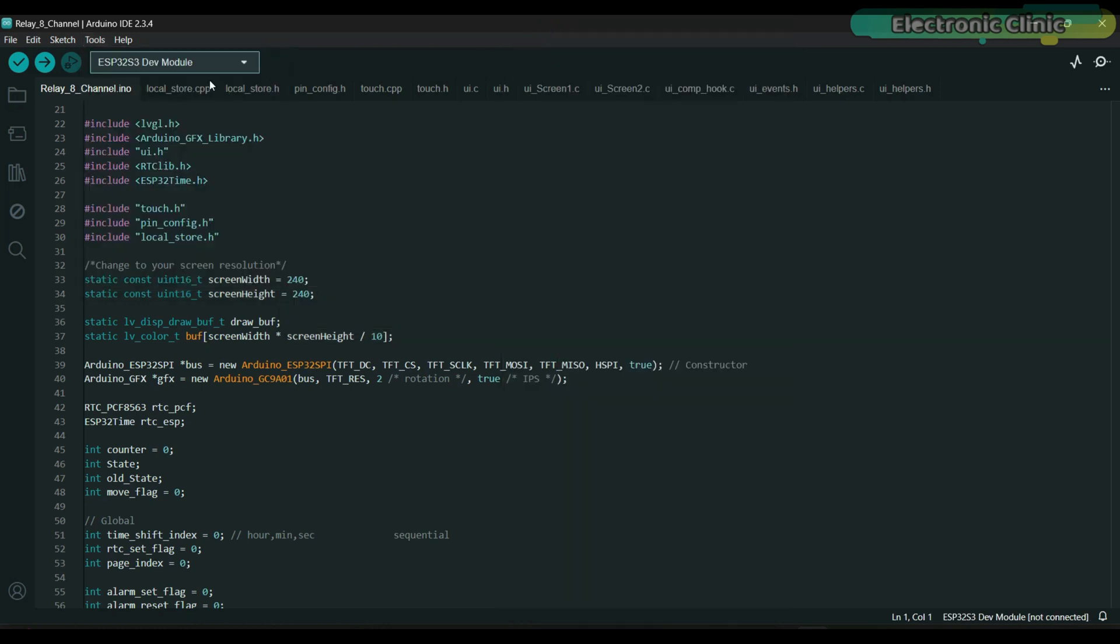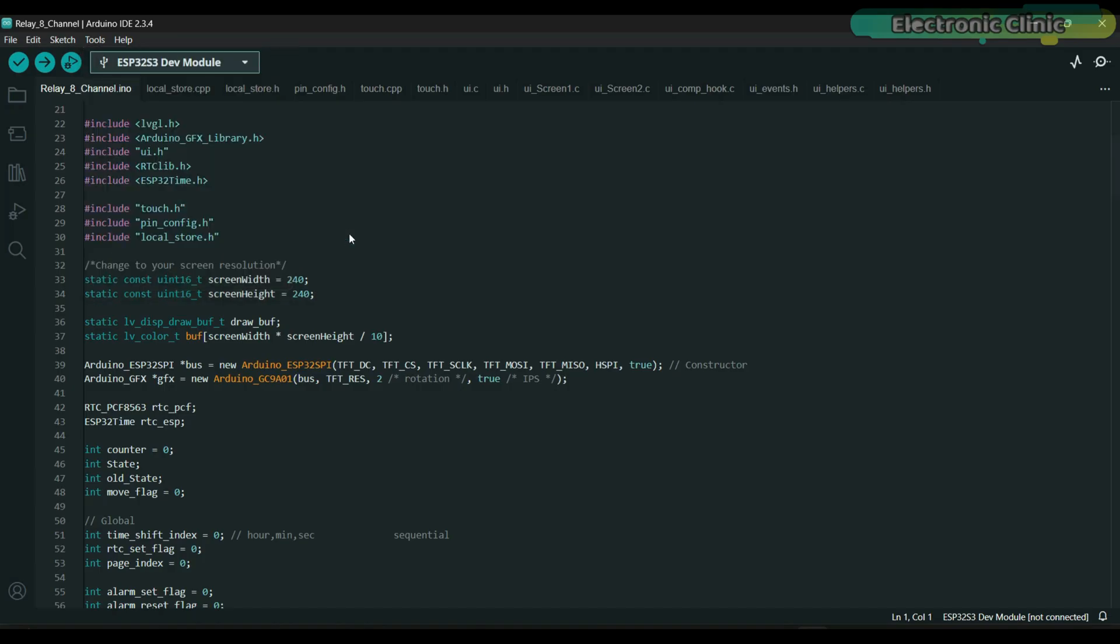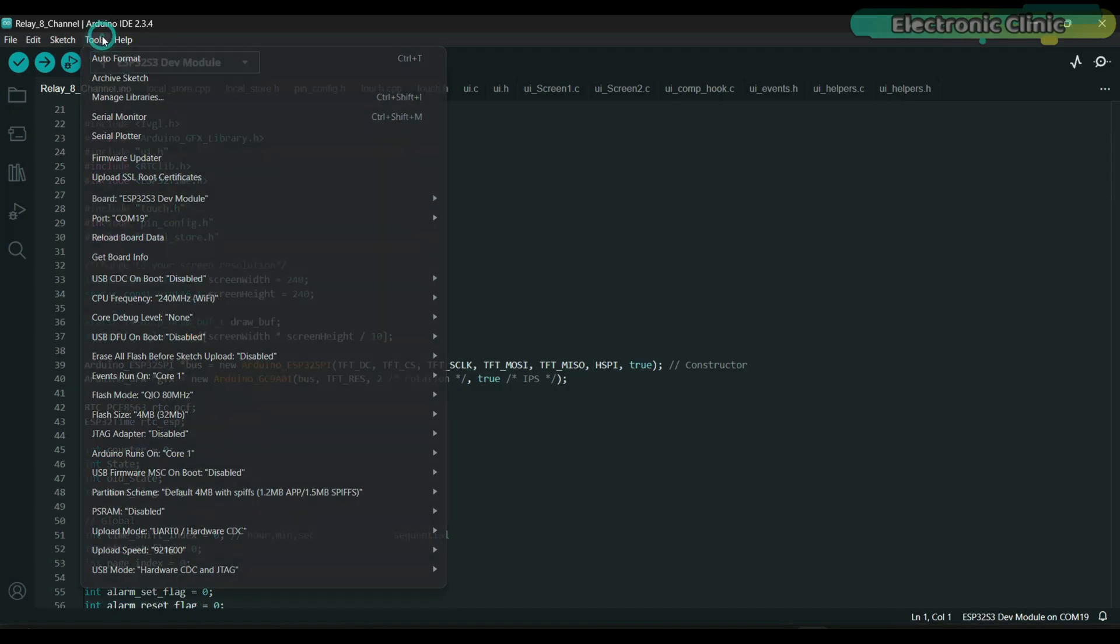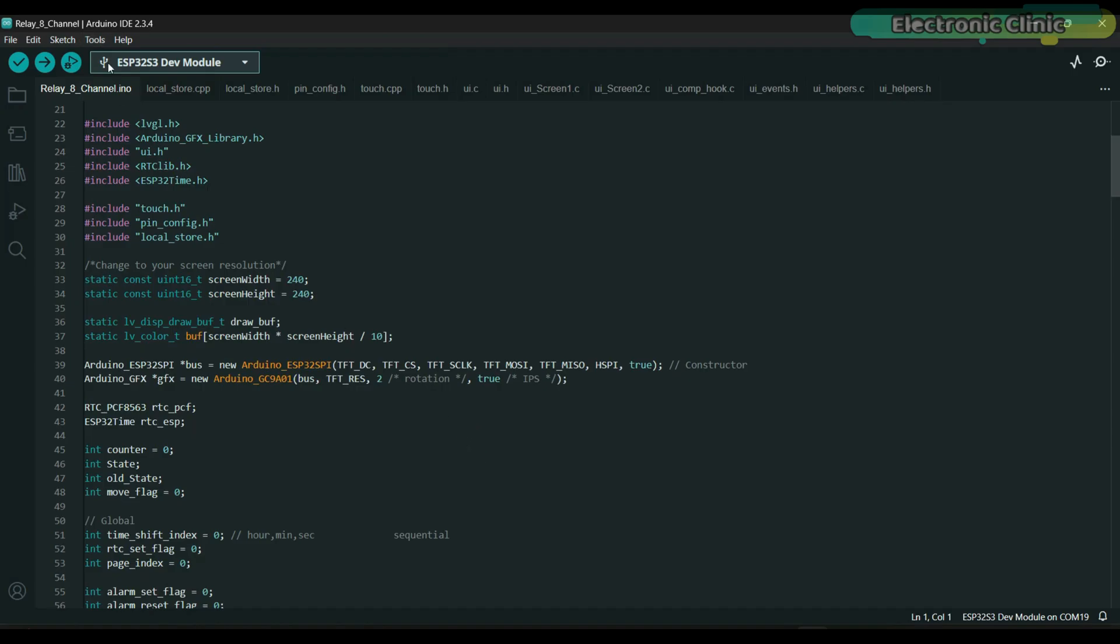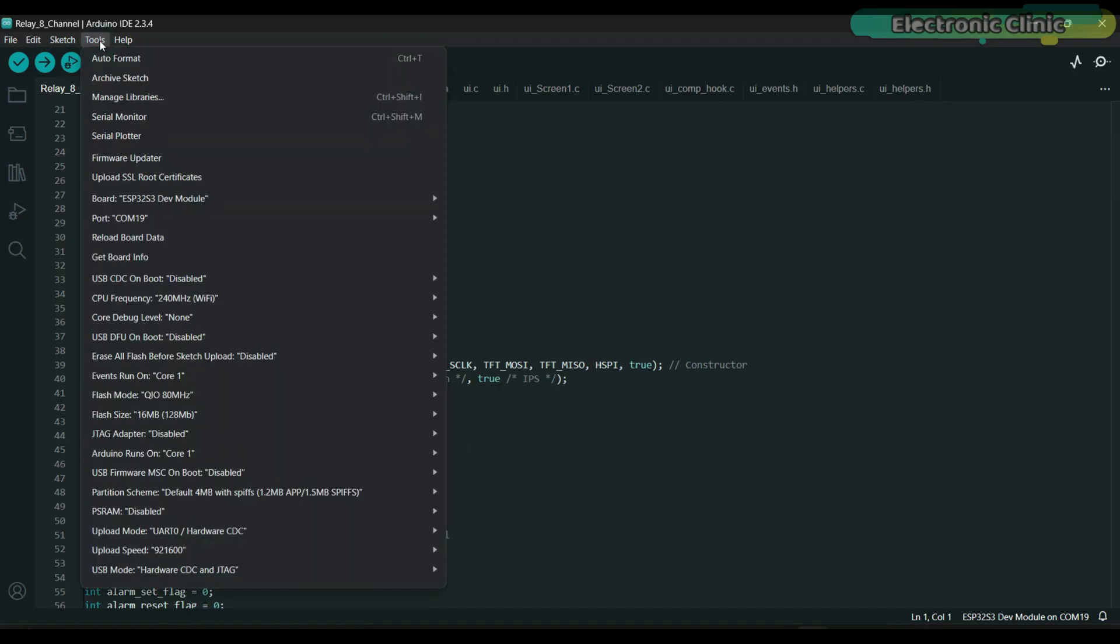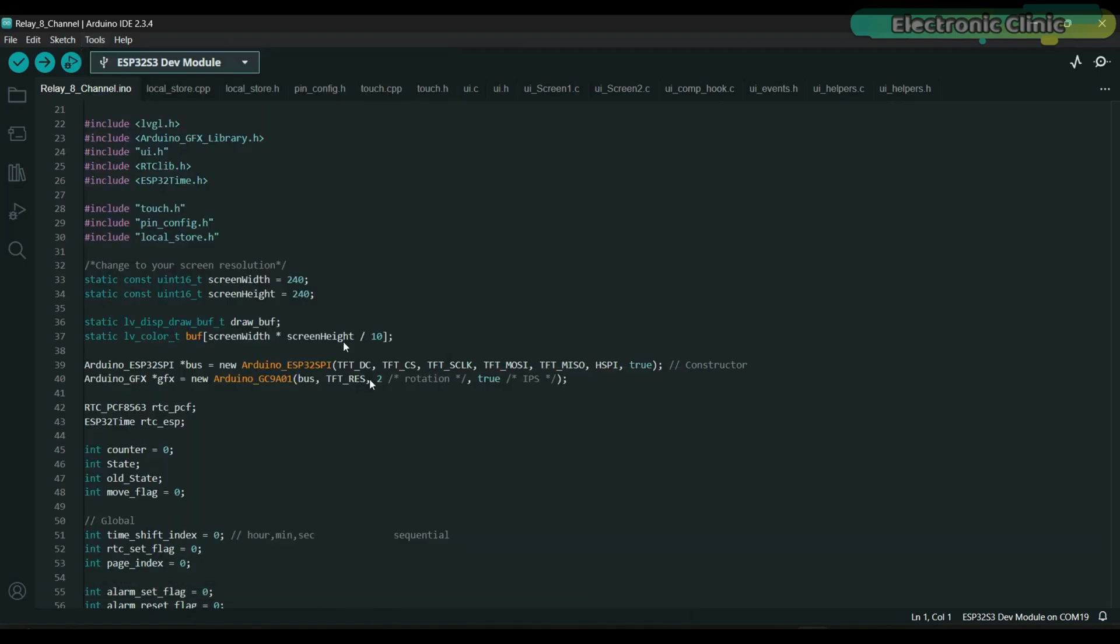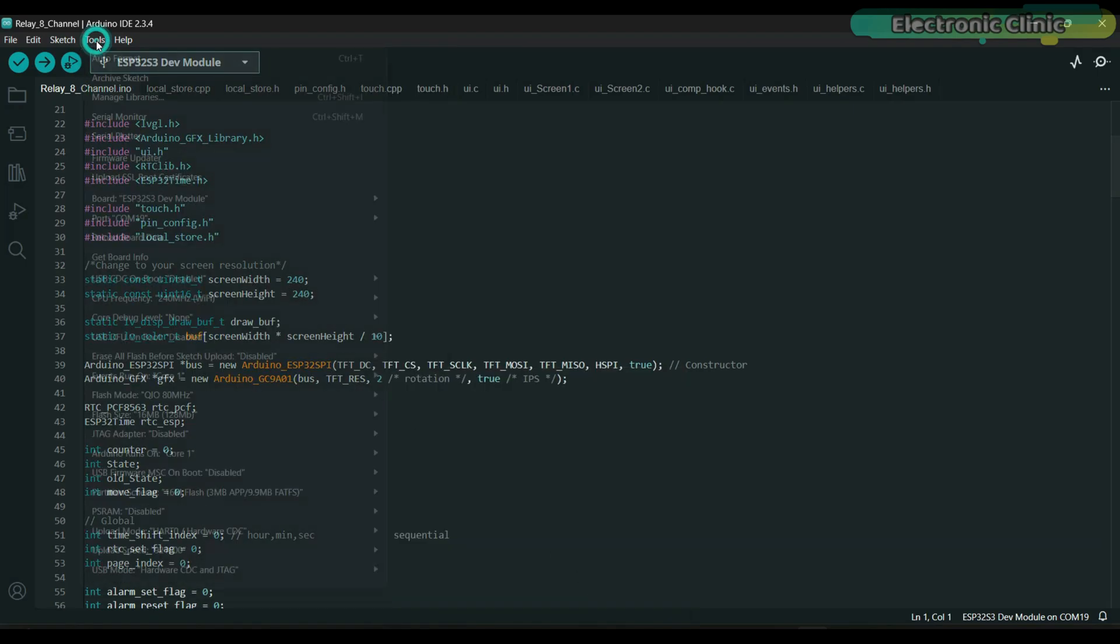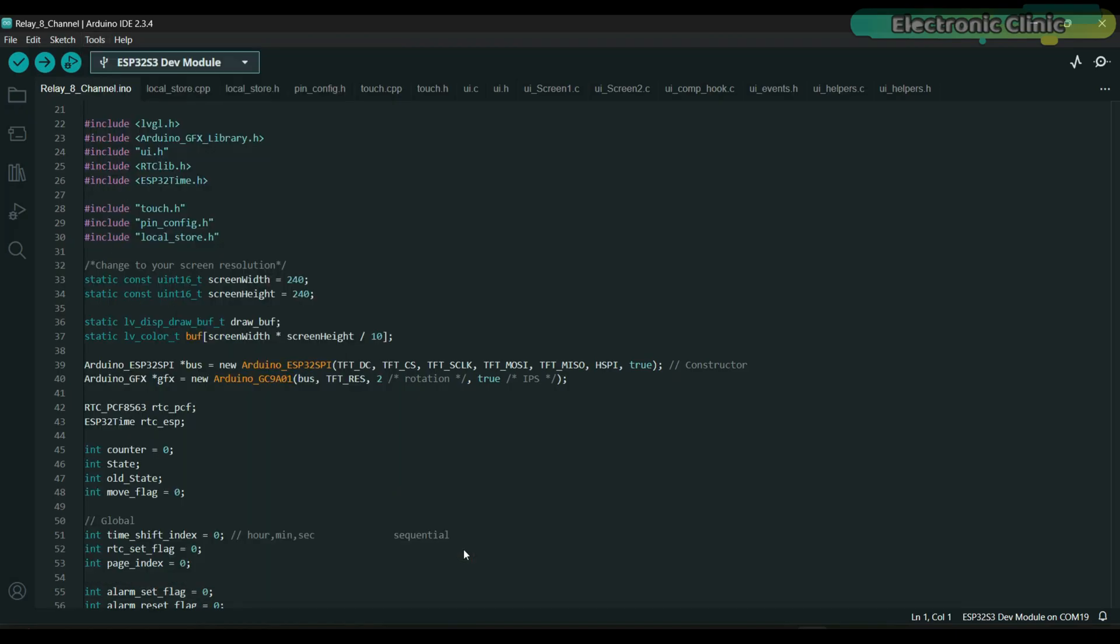Go back to the tools menu, port and choose the correct communication port. Again to the tools menu, flash size and select 16 MB. And one last time, go to tools menu, PSRAM and select OPI PSRAM.